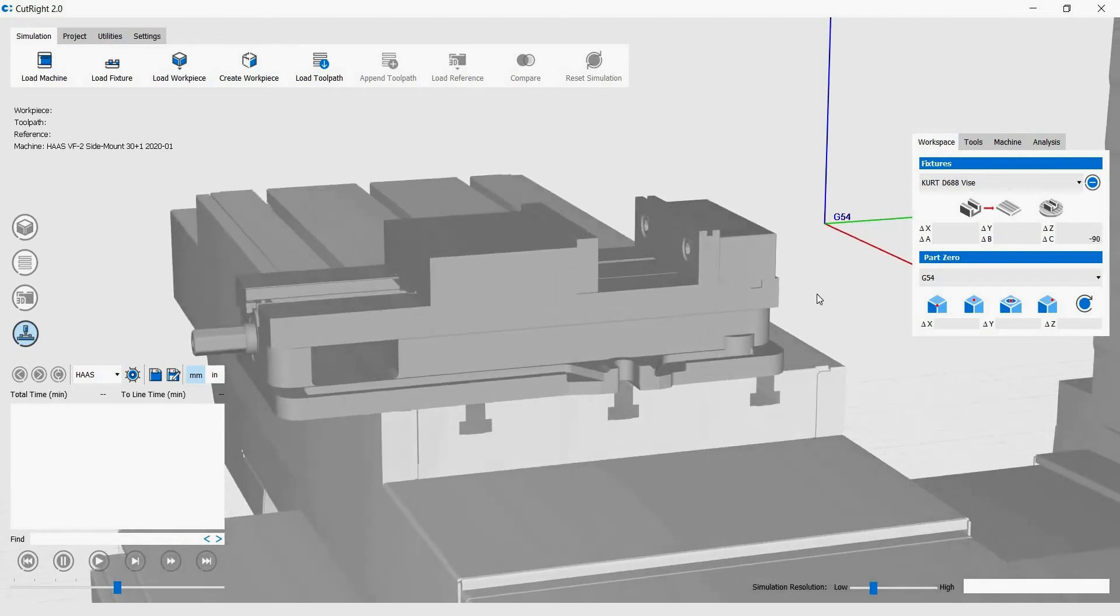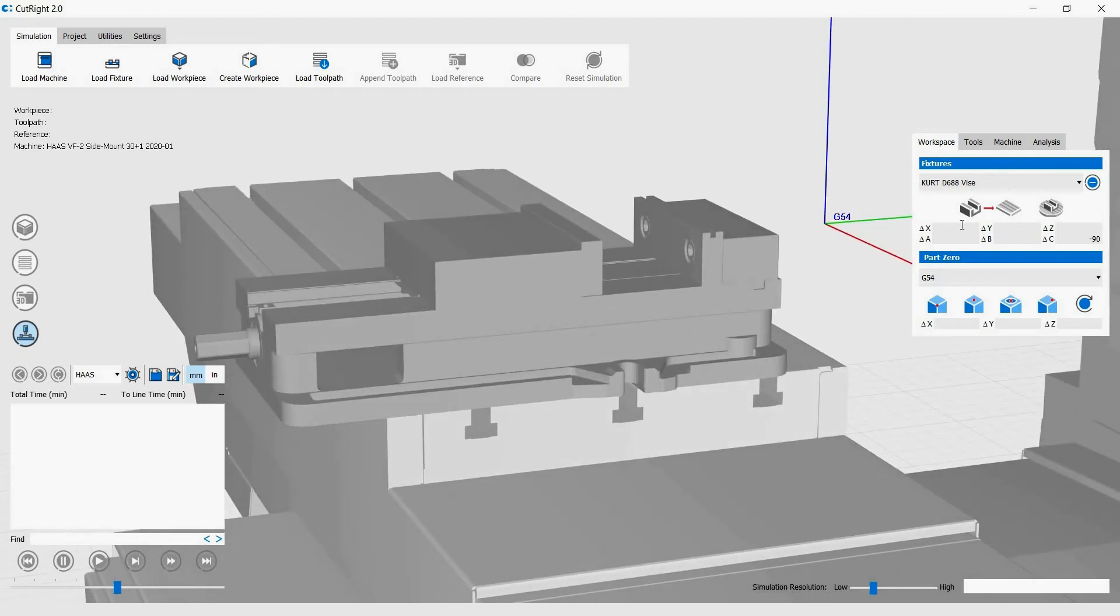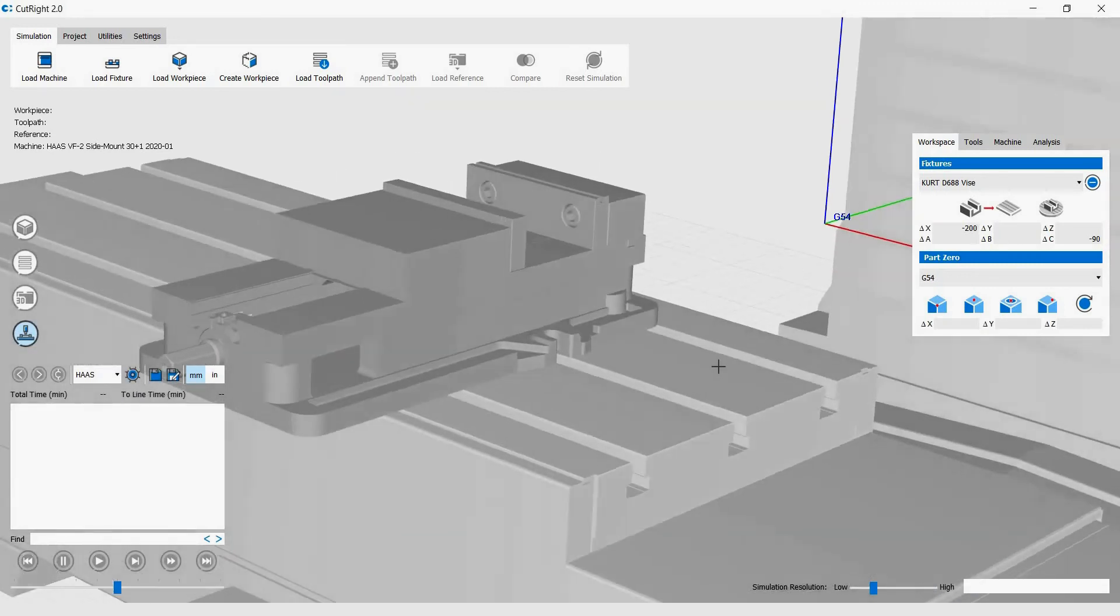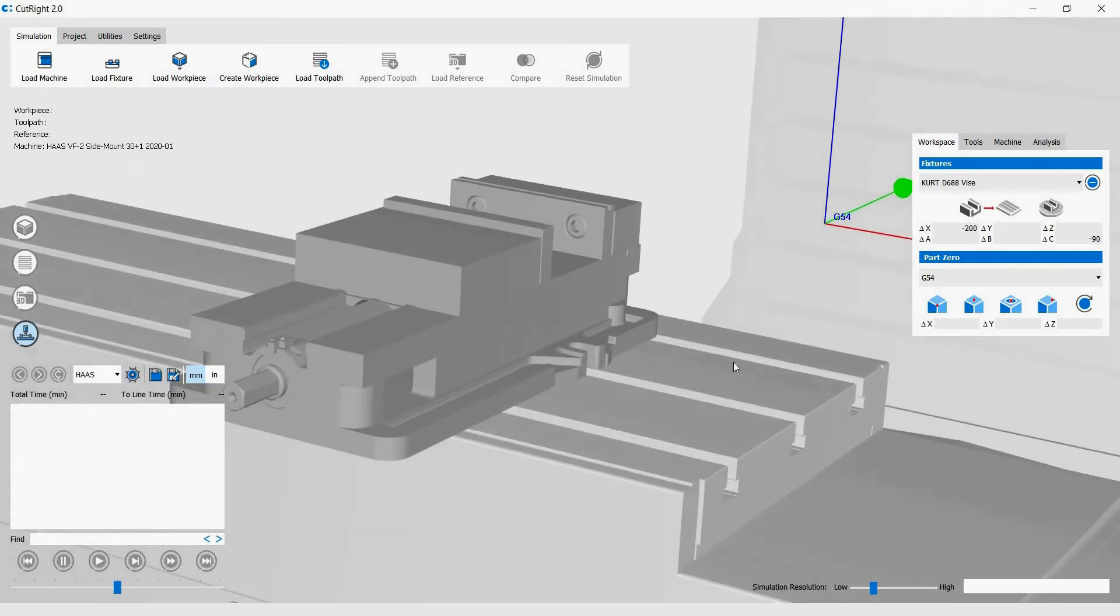Finally, we will shift the vise in the negative x direction using the delta x dialog box. The vise is now positioned.